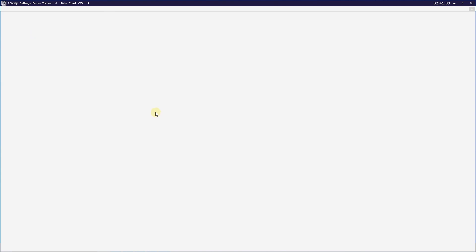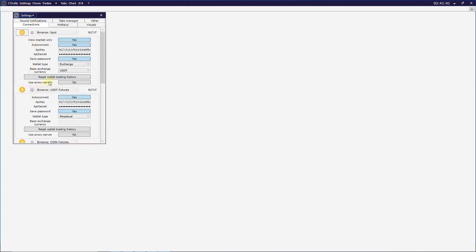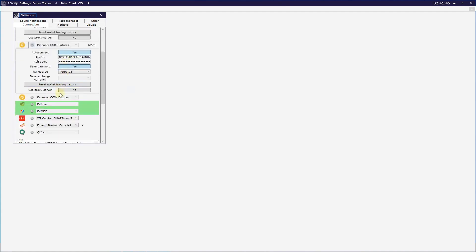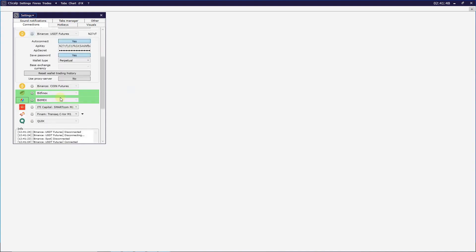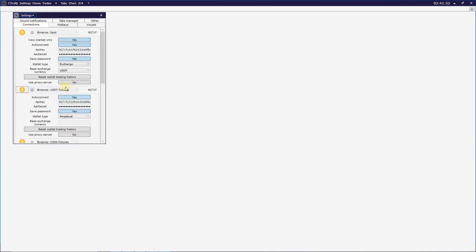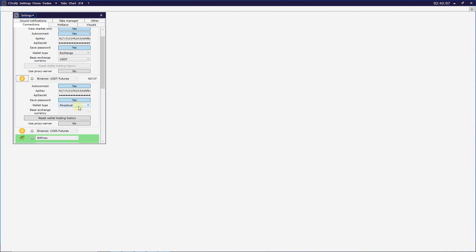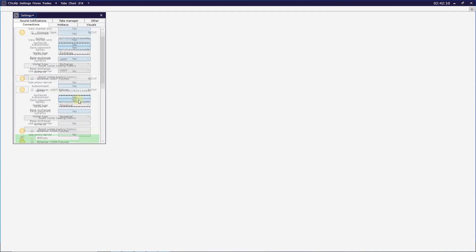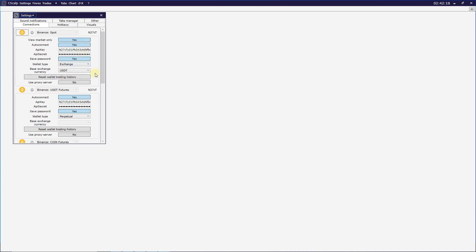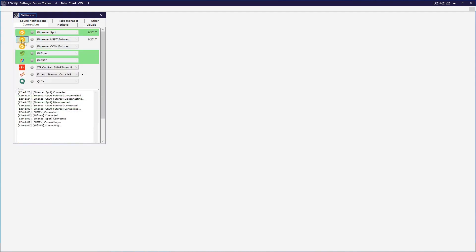Here we have an unconfigured Sysculp terminal. First, enter your previously created Binance API keys to connect. Click on 'Connection Settings' and enter API keys for Binance spot and Binance Futures. You also have the option to use Binance quarterly futures, which is another financial instrument. Enter the first API key and the secret API key, then choose your wallet type — USDT is recommended. Switch to auto-connect and save password so you don't have to constantly re-enter credentials. Then click on the Binance icon; if everything is correct, a green bar will appear.